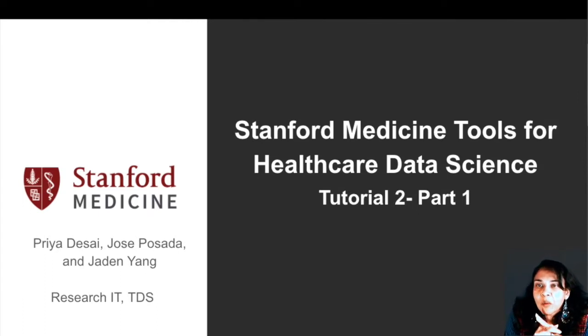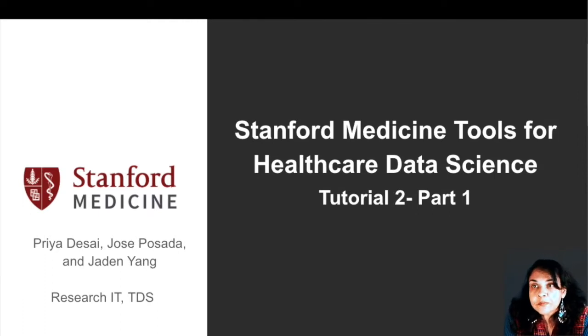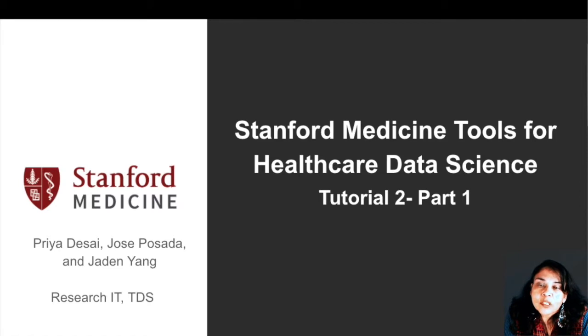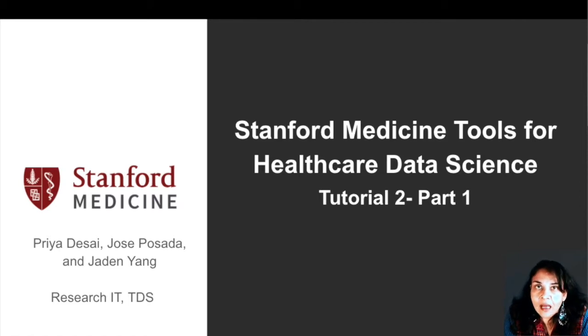Hey everyone, welcome to Star OMOP Tutorials. My name is Priya Desai and I'm the Research and Development Manager for Biomedical Informatics here at Research IT at Stanford Medicine.